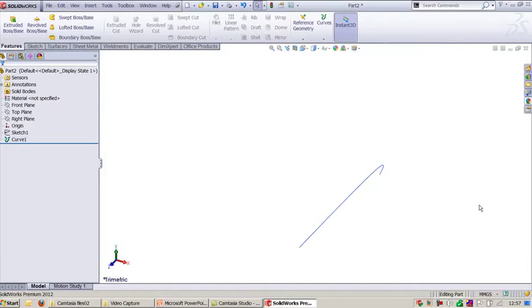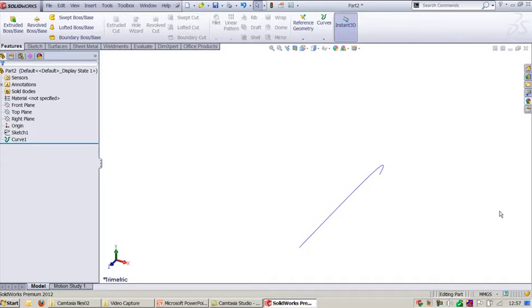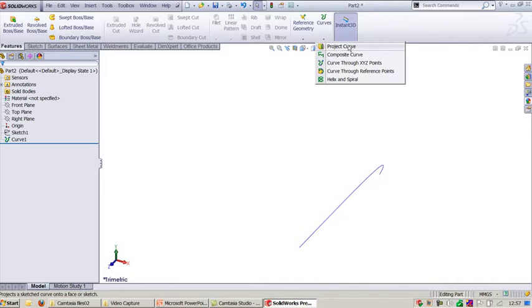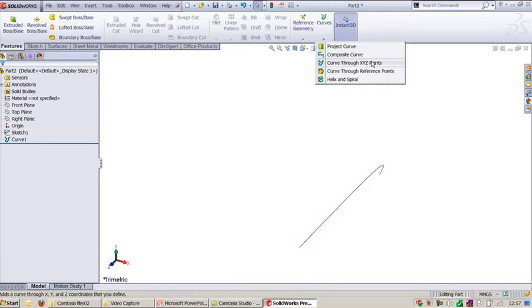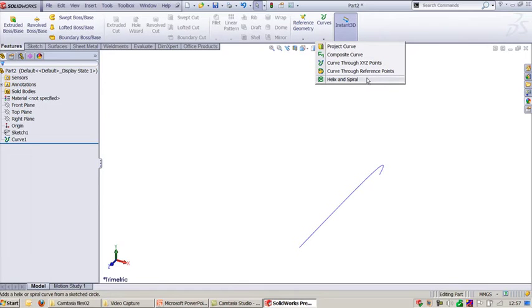And this is how you can create a curve using exact XYZ points. It's all about creating 3D curve in SOLIDWORKS using different commands like split line, project curve, composite curve, curve through XYZ points, curve through reference point, and finally helix and spiral.